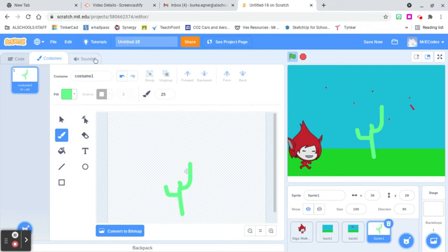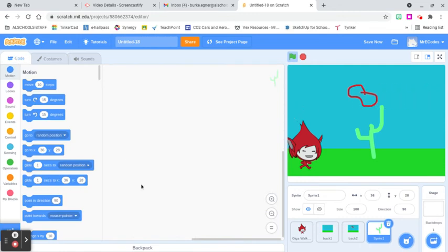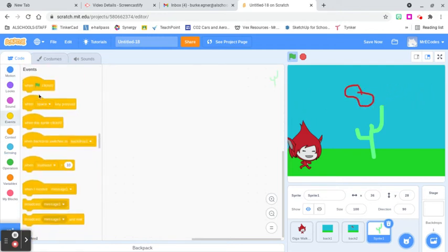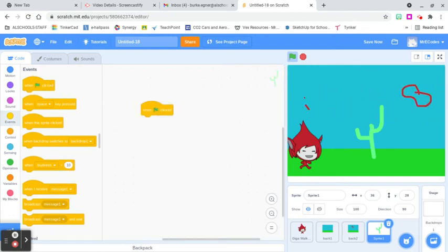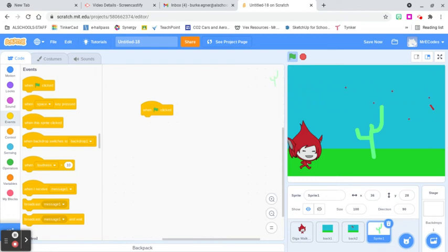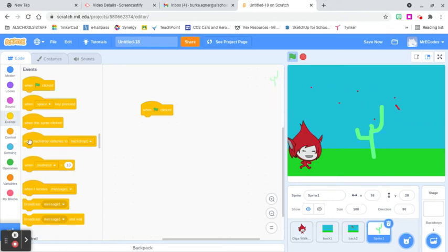We're going to go into the code for the cactus I just created and set up some things. We want to start our game — when the green flag is clicked, we start this. You've already learned how to create timers and other things; for this video I'm just going to show you how to get clones in. We're going to set up a forever block so this runs forever.